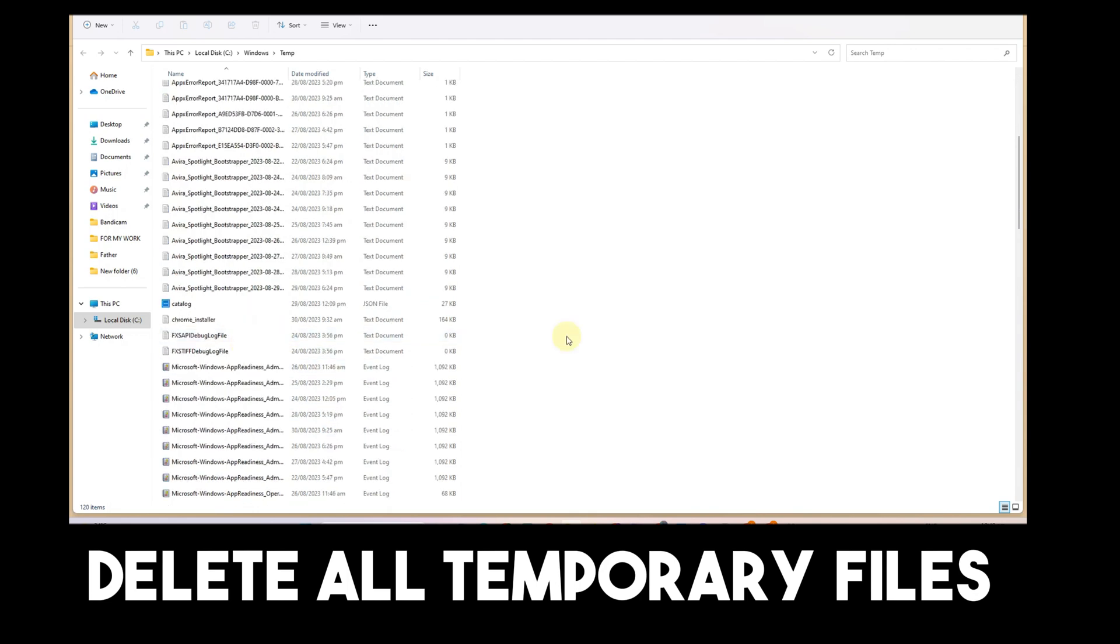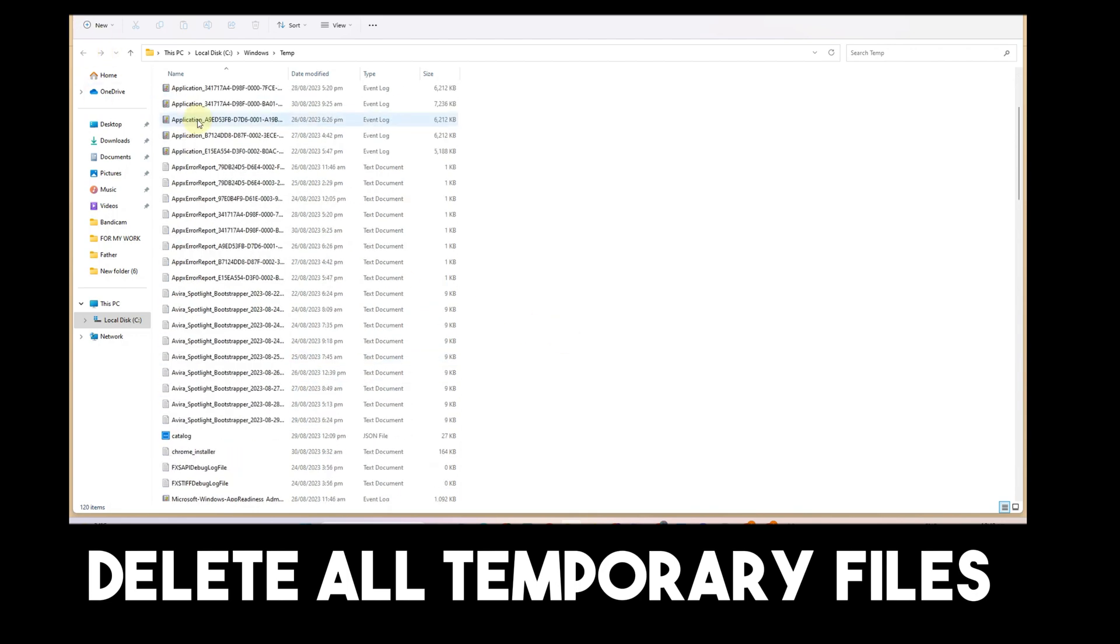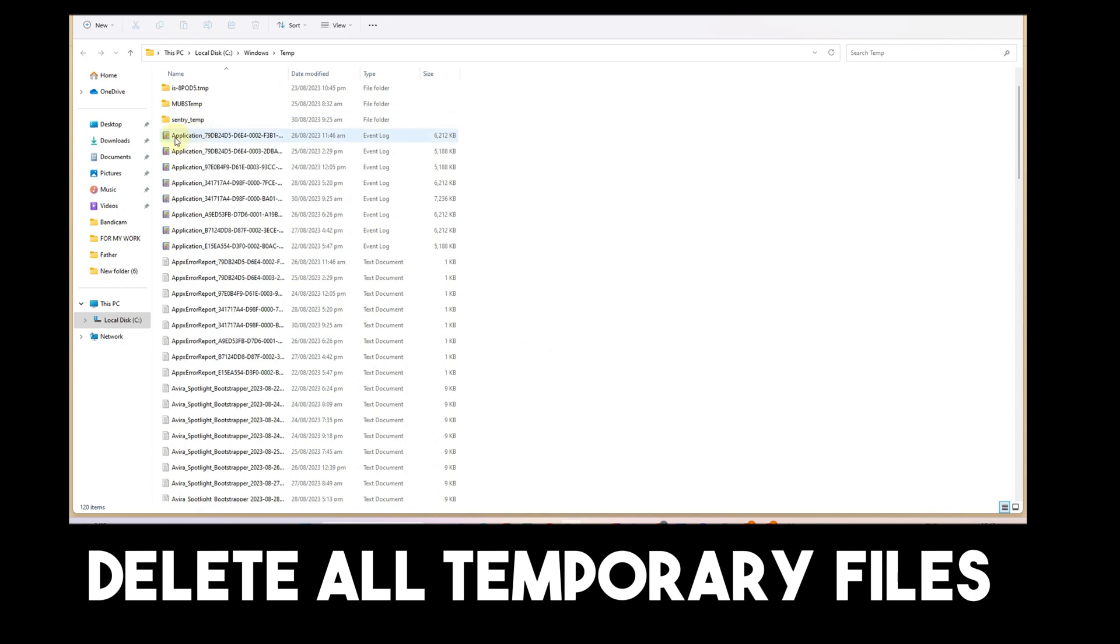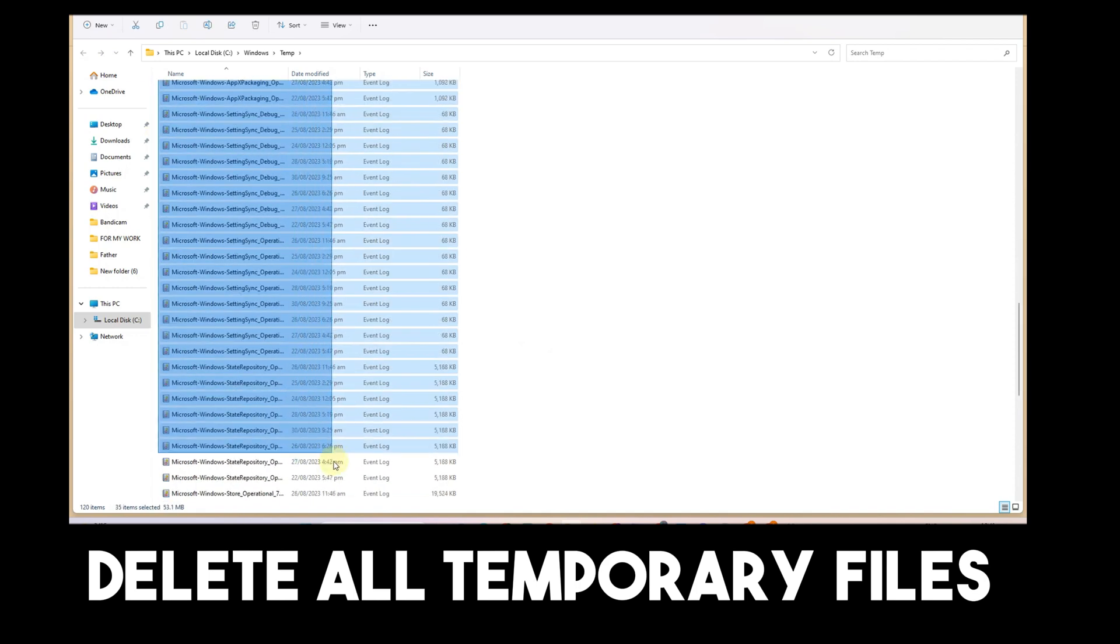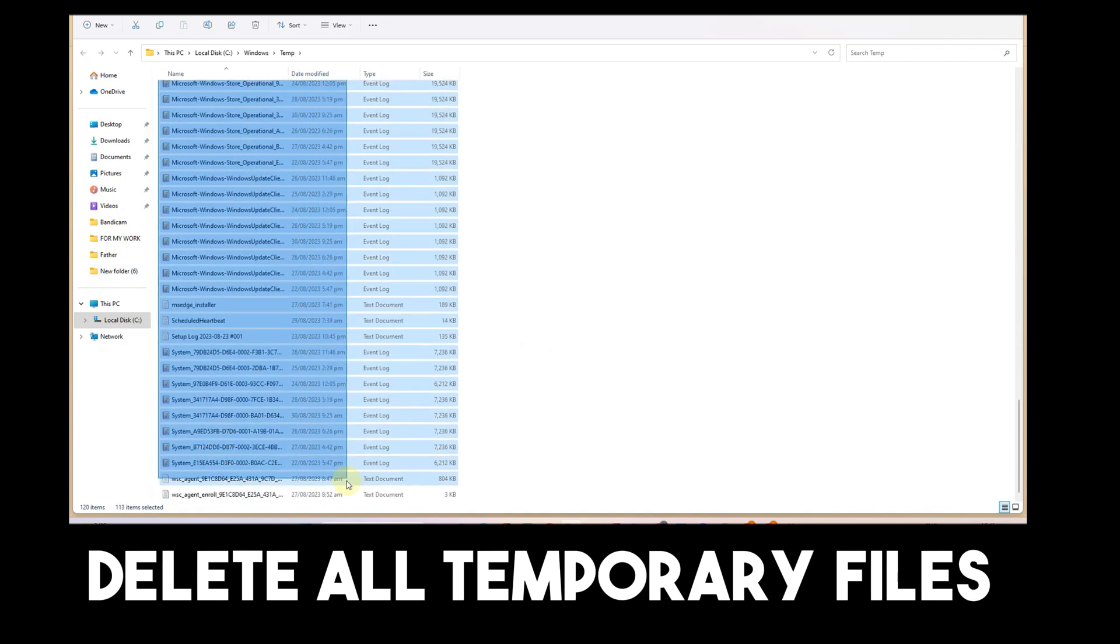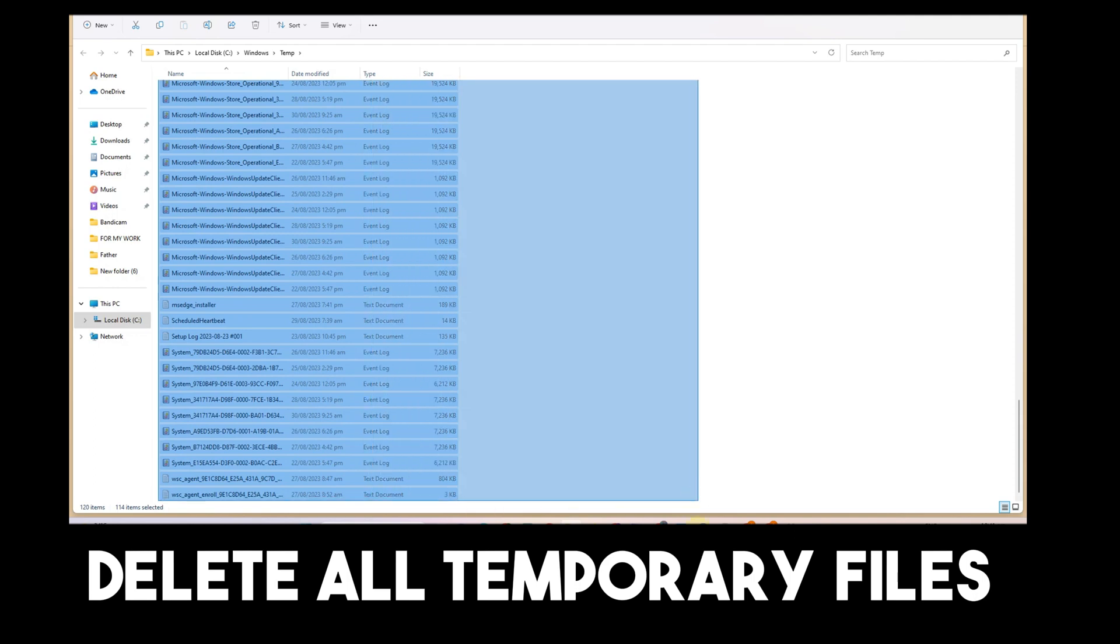After you delete these temporary files, this problem should be fixed. If not, you can go to step three.